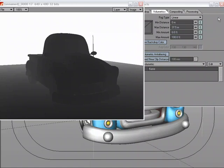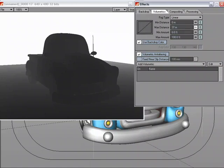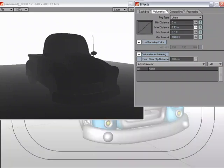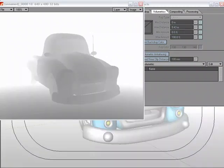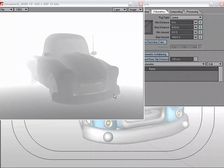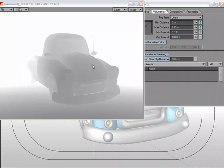So depending on how we want our depth pass to be, it will depend on where we set the max distance. This is allowing us to not just worry about where the farthest point is on the farthest object. We can go in and just manually create the depth pass as we need to.